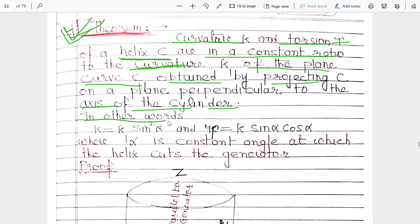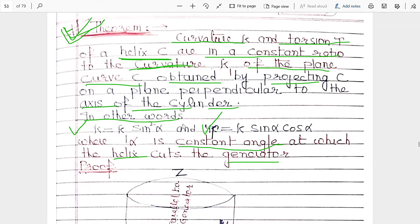In other words, our purpose is to prove: kappa equals kappa-1 sine squared alpha, and tau equals kappa-1 sine alpha cosine alpha, where alpha is the constant angle at which the helix cuts the generator. Here kappa and tau are the curvature and torsion of C, and kappa-1 and tau-1 are the curvature and torsion of curve C1, which is the projection of C on a plane perpendicular to the axis of the cylinder.